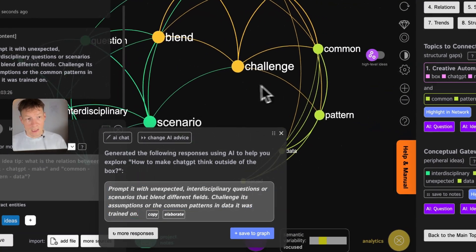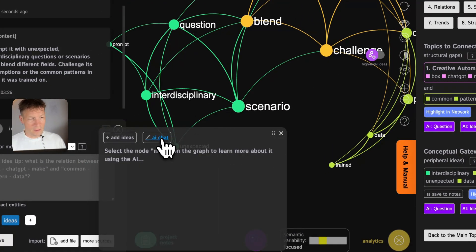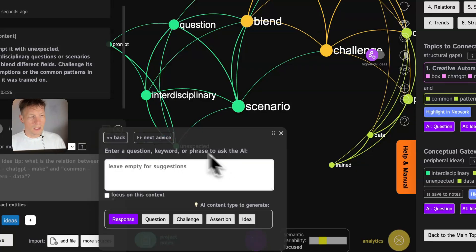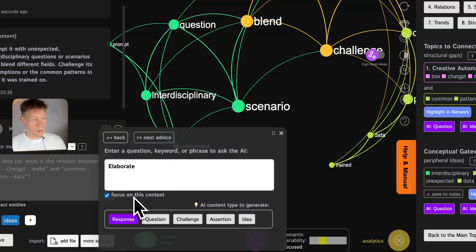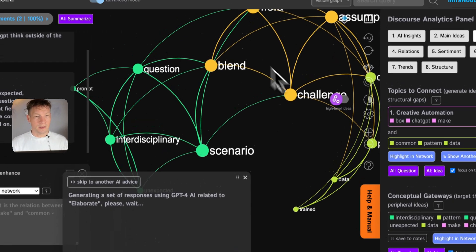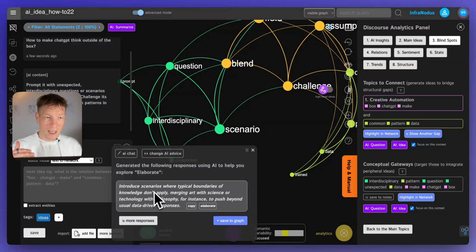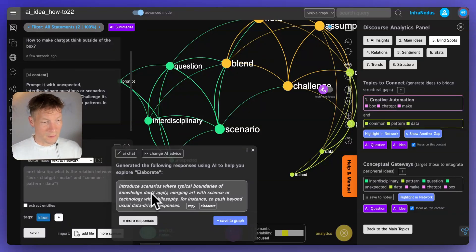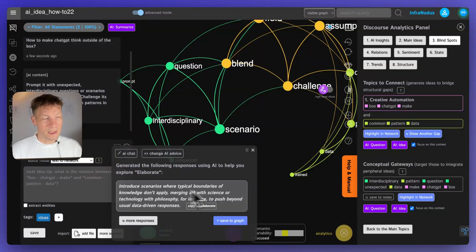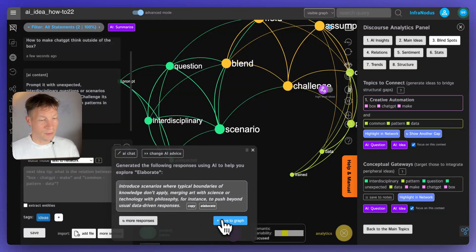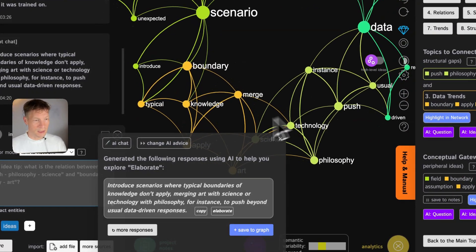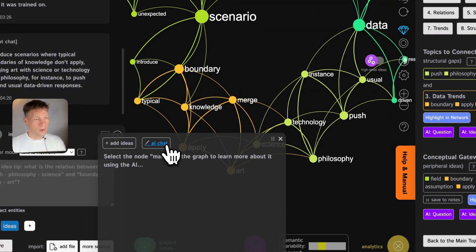If I want to develop it further, I can click on 'AI Chat' and ask it to elaborate, telling it to focus on this context. It's going to take the graph structure and generate interesting insights I can add to the graph. For example: 'Introduce scenarios where typical boundaries of knowledge don't apply — merging art with science or technology with philosophy — to push beyond usual data-driven responses.' That's a great answer. I'll visualize it.